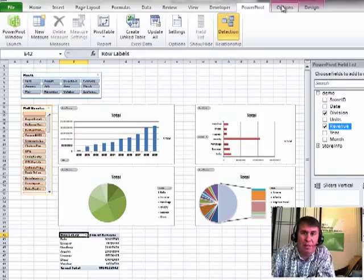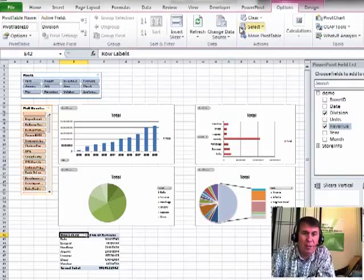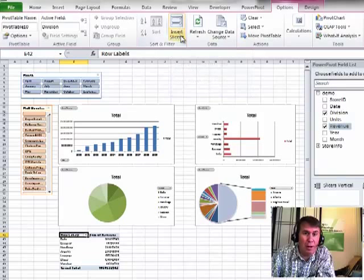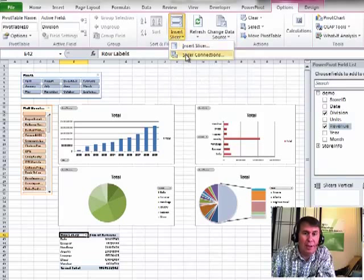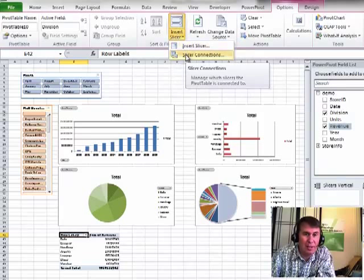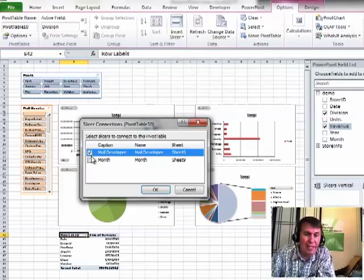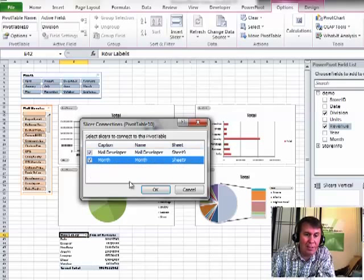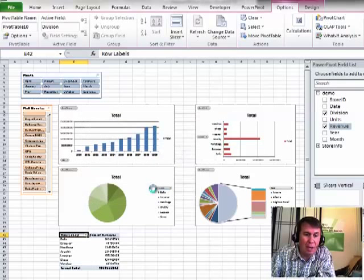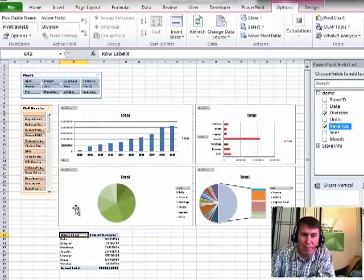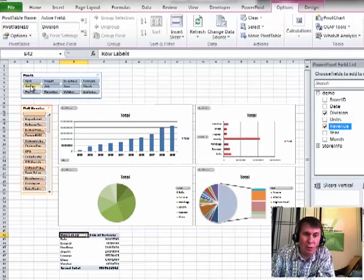We're going to come here to Pivot Table Options. There's the Insert Slicer button. I don't want to use that button. I want to go to the drop-down and say that I want to do Slicer Connections, and say that this new pivot table is tied to these existing slicers. Click OK, and now I have a 5th pivot table that is controlled by these slicers.